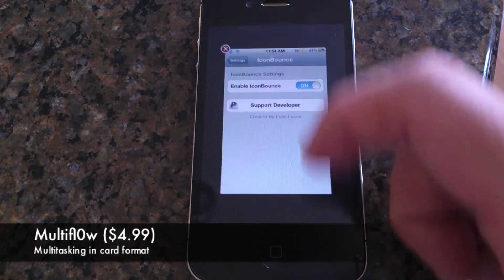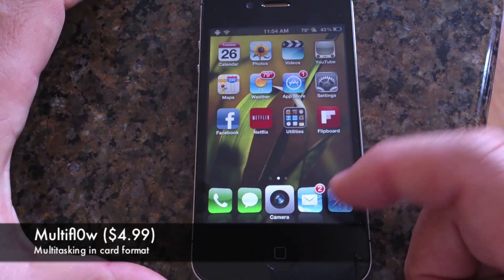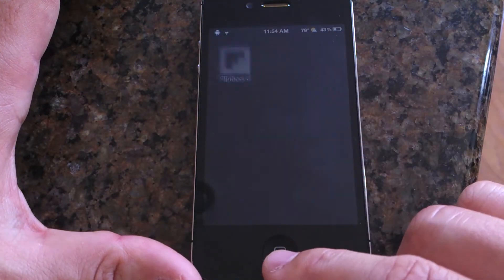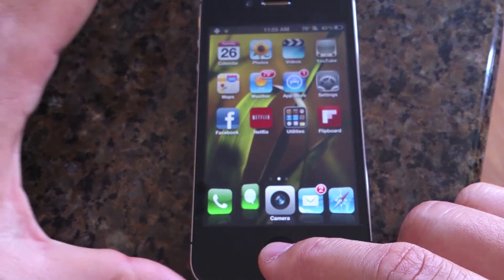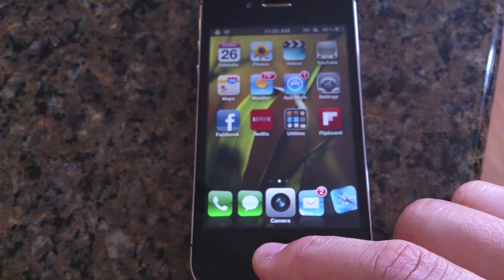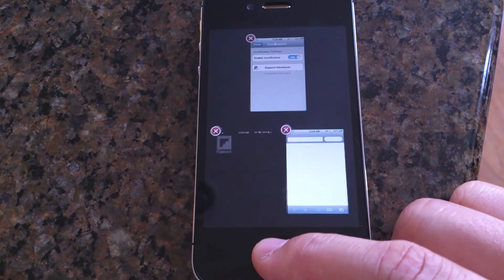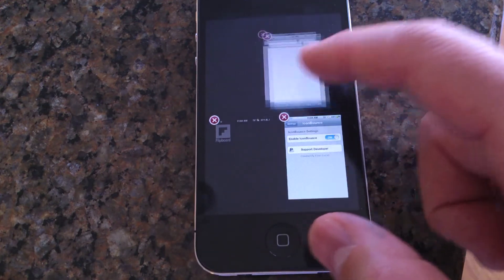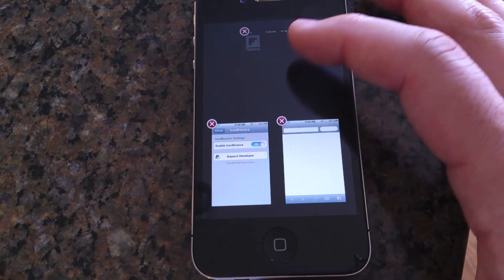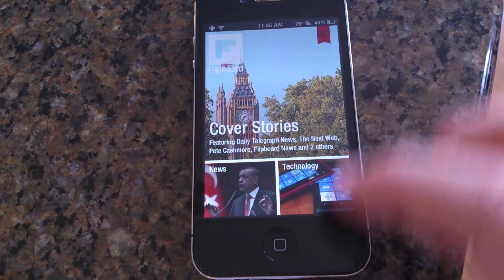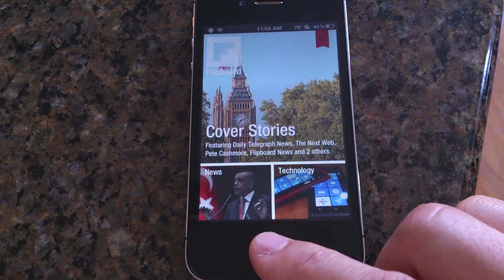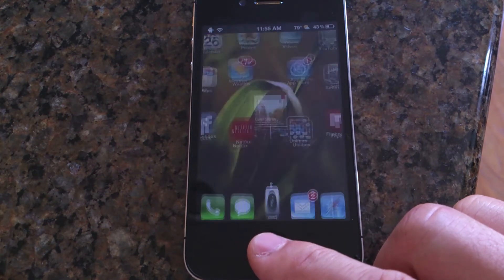Here's the next one called Multi Flow — another way to multitask on the iPhone. Multi Flow has been around for a long time but it's still a good one. If you want to manage multitasking in cards and shuffle them around and open apps as you see fit, it's a pretty cool system. Worth picking up if you like to multitask this way.